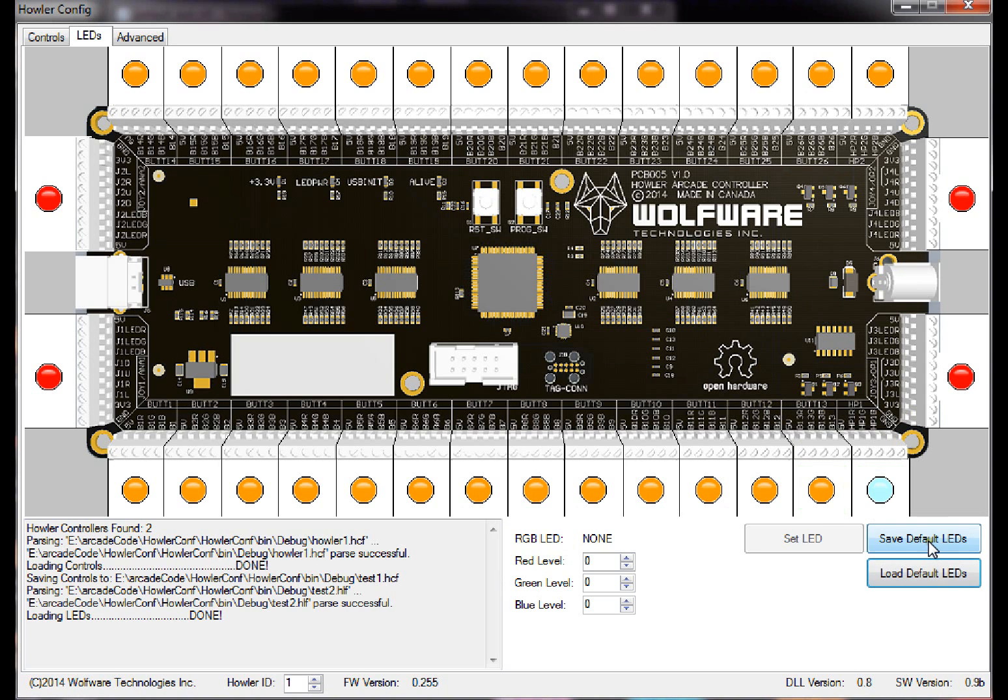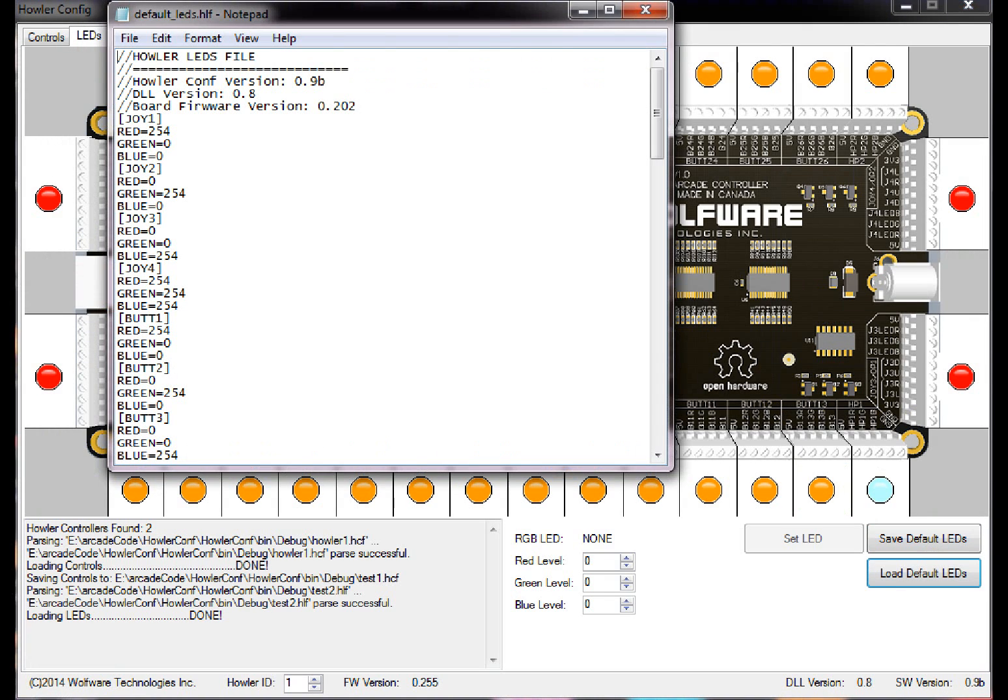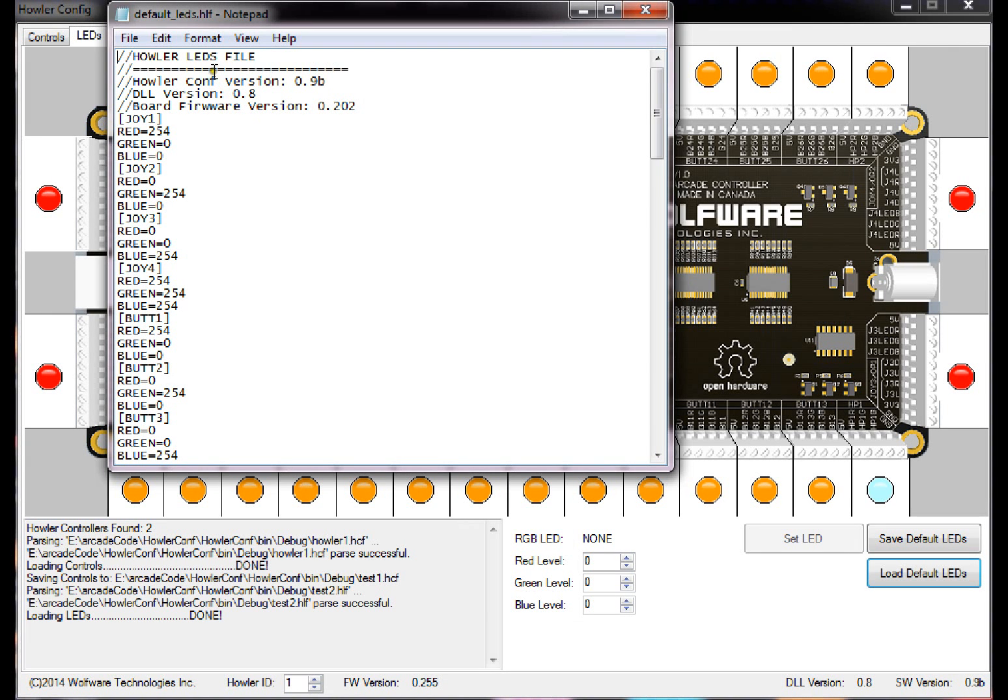And you can save default, load default. What the file looks like for the LEDs is pretty much very similar. So Howler LEDs file, and then it gives you a config version that you're using, DLL version, board version.